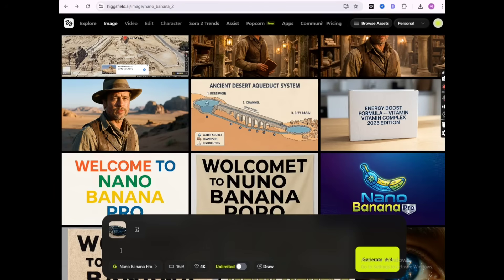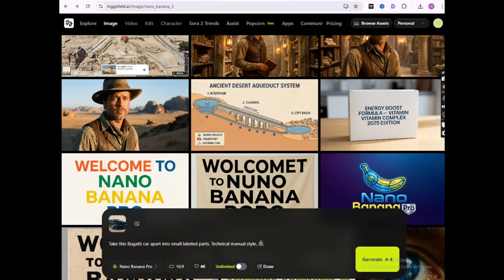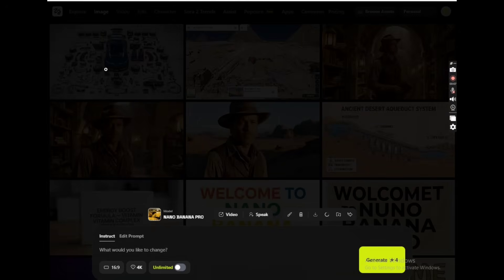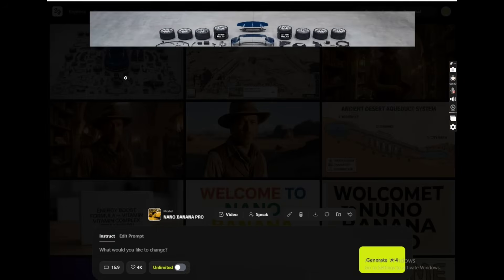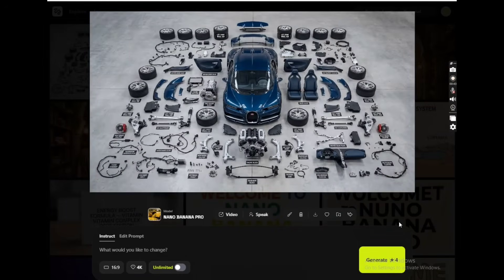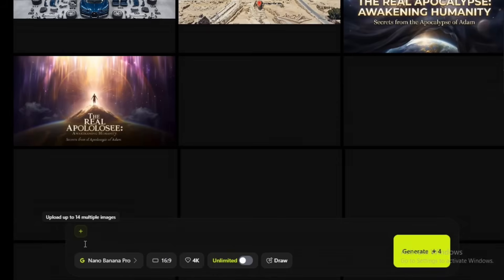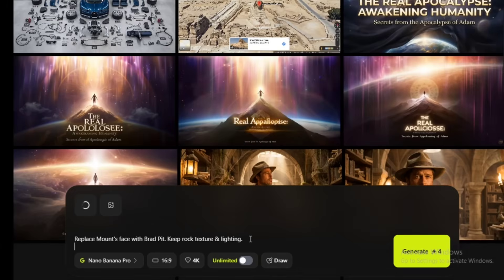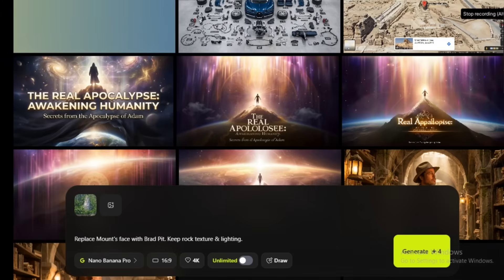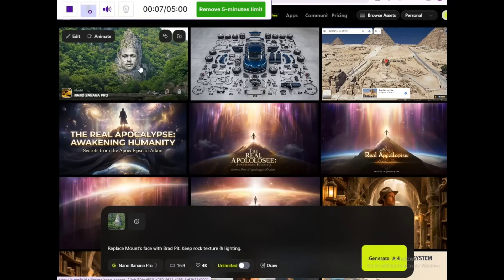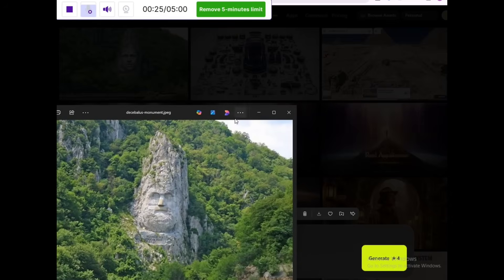Now let's push the AI with extreme transformations. Look at the detail — no distortion, all textures and identity stay perfect.